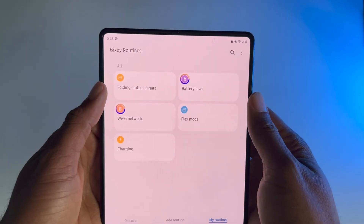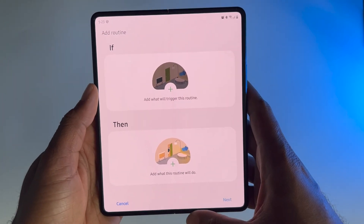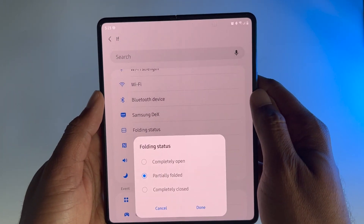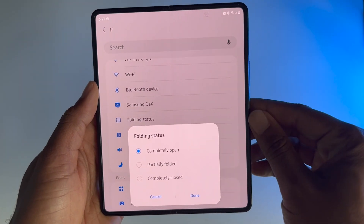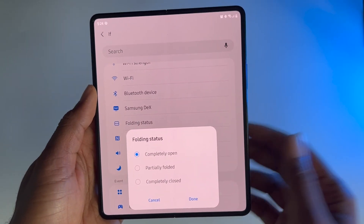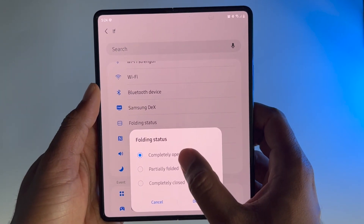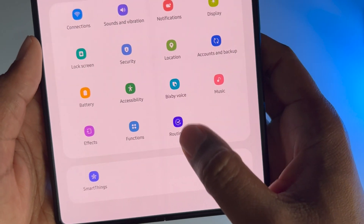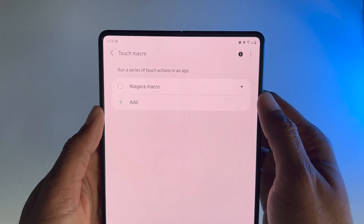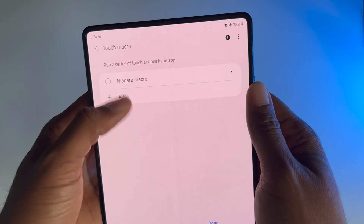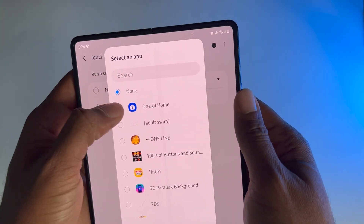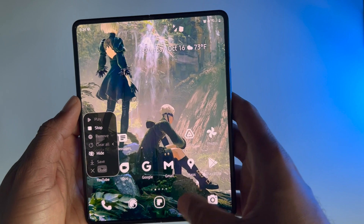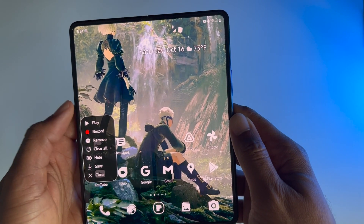Let's go ahead and set the second routine. Go back to Add Routine, go to the plus for If, and scroll down until you see Folding Status. For this one, it's going to be if the device is completely open. On the main screen I'm going to want to use One UI, so I'll keep it as completely open and hit Done. Then for the Then, press the plus, go to Routines Plus, and then go to Touch Macro. We just made the first one, so now it's time to add a second one. Press Add — One UI is already here, so just touch One UI Home and press Next. From here, I just like to press Record, swipe up to go home, press Stop, and that's it.